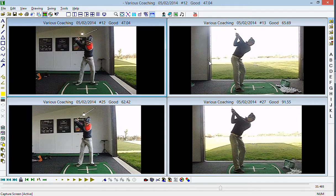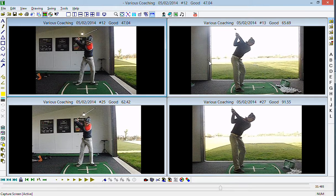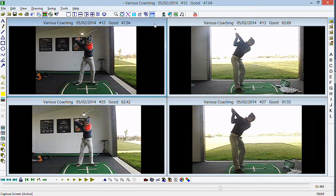Hiya Tom, lovely to meet up with you the other day and do some further work on your game. Things are coming along nicely now. Just a quick recap on the key points that we covered — really it was all about controlling the direction of the arm swing during the transition from down the line, and controlling the amount that we turned through the golf ball when viewed from face on.